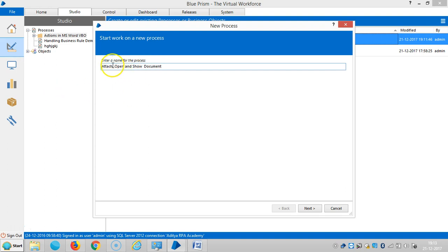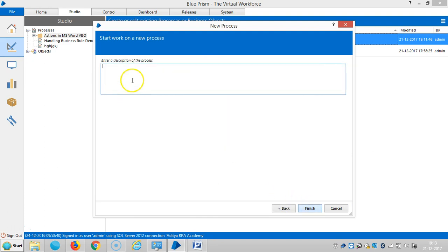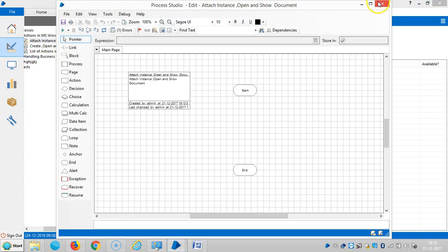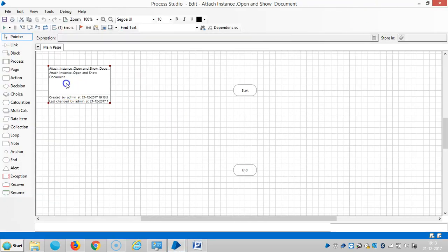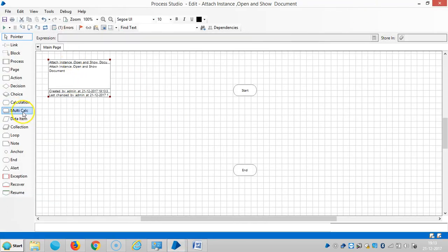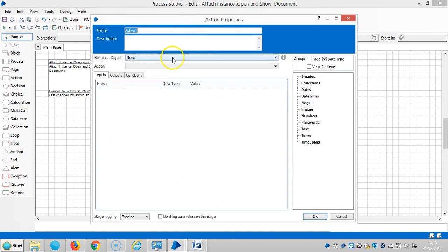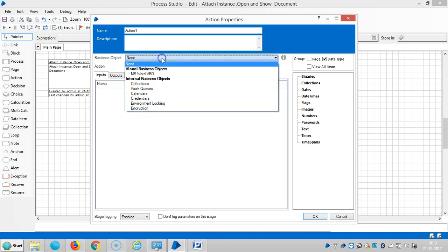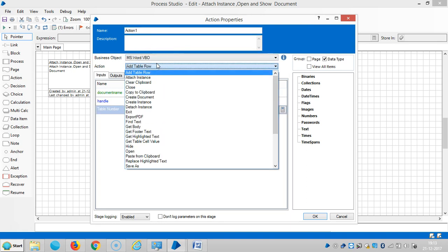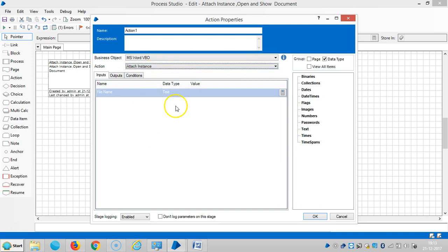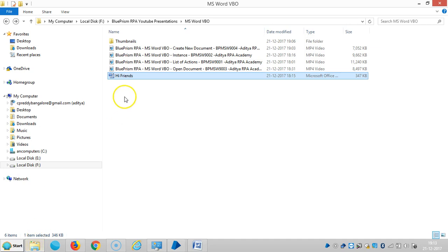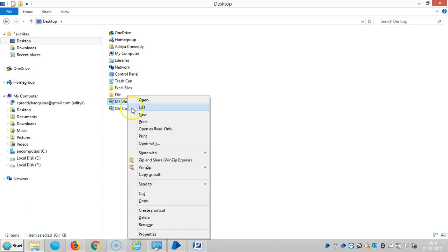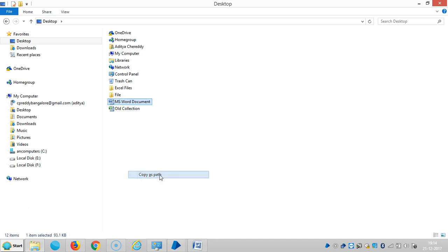So attach instance. Open the process and drag and drop an action stage. Select MS Word VBO and then attach instance. The file name is here, so copy the path, copy as a path.